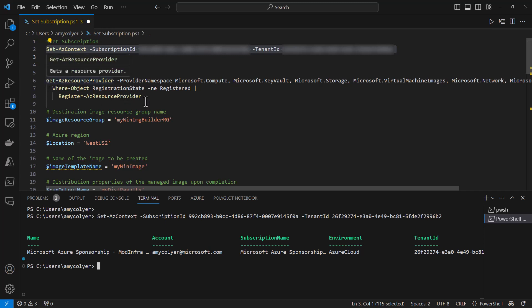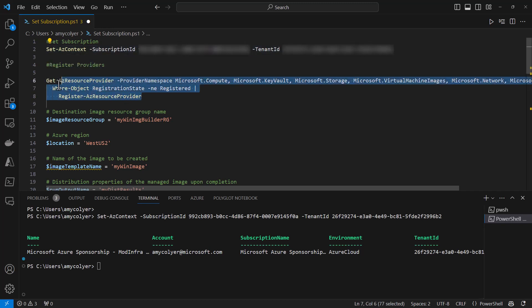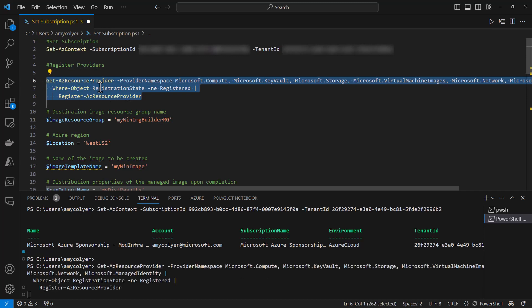Here are the necessary providers that we need for Azure Image Builder. The reason these aren't enabled by default is for security reasons. Why have something enabled if you're not using it? This command registers the providers we need.